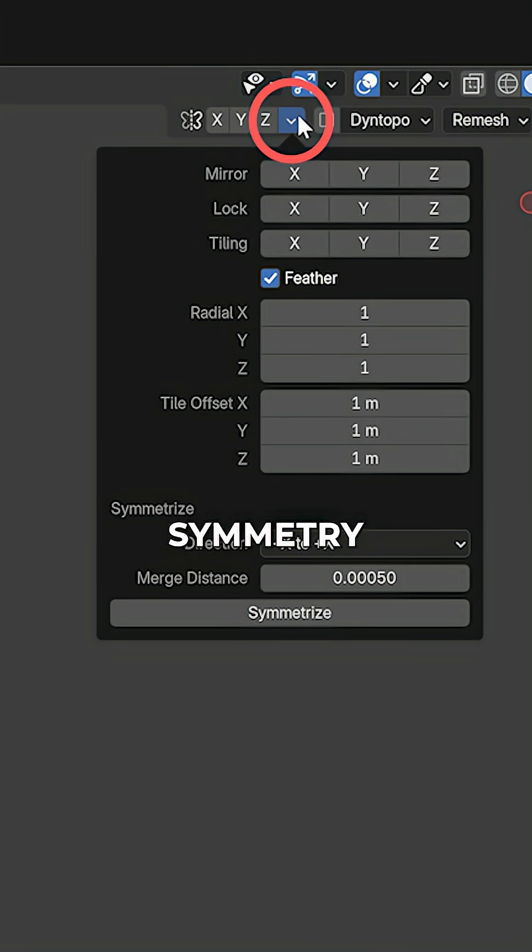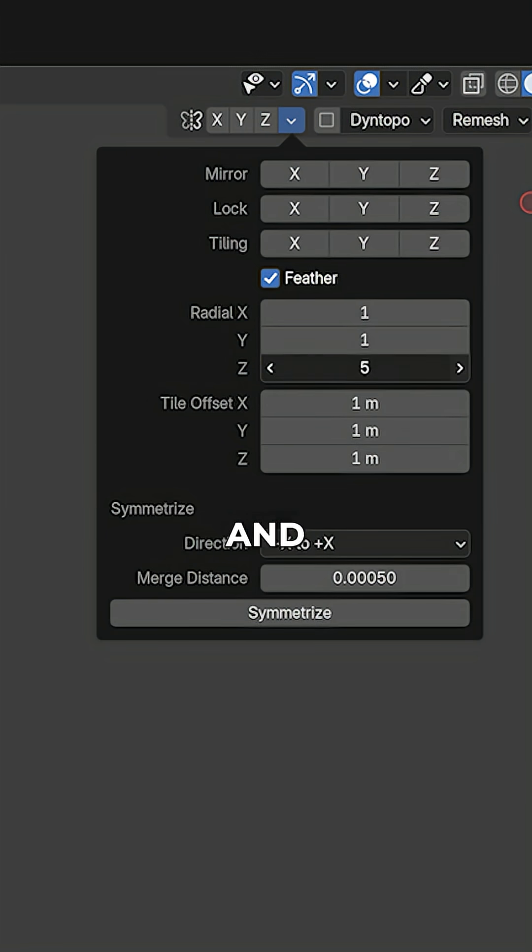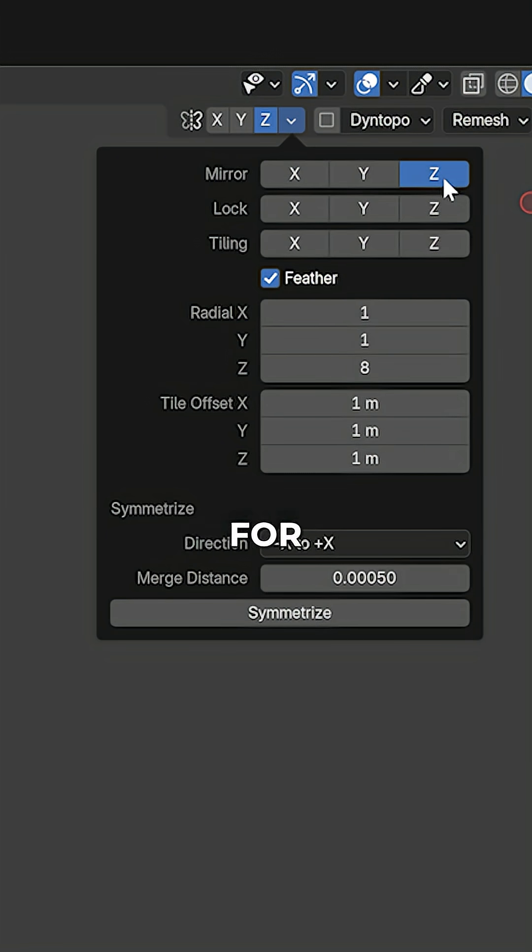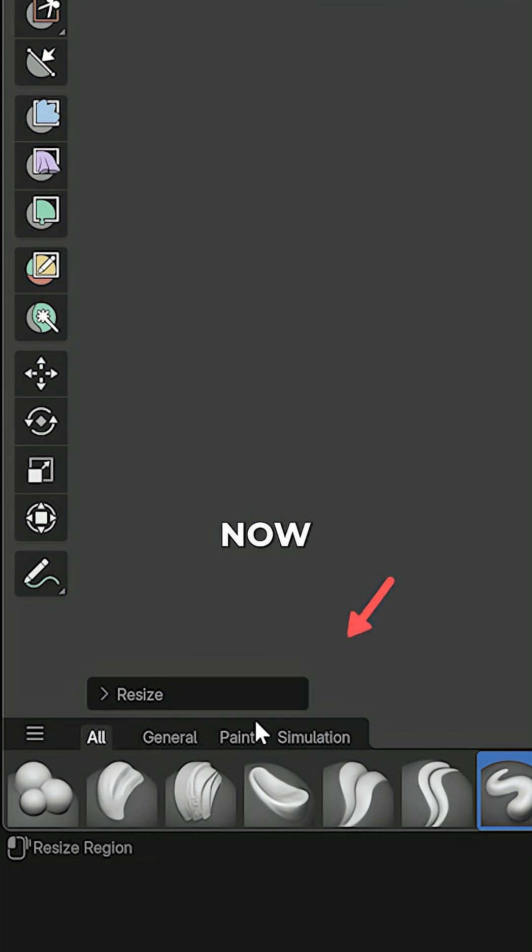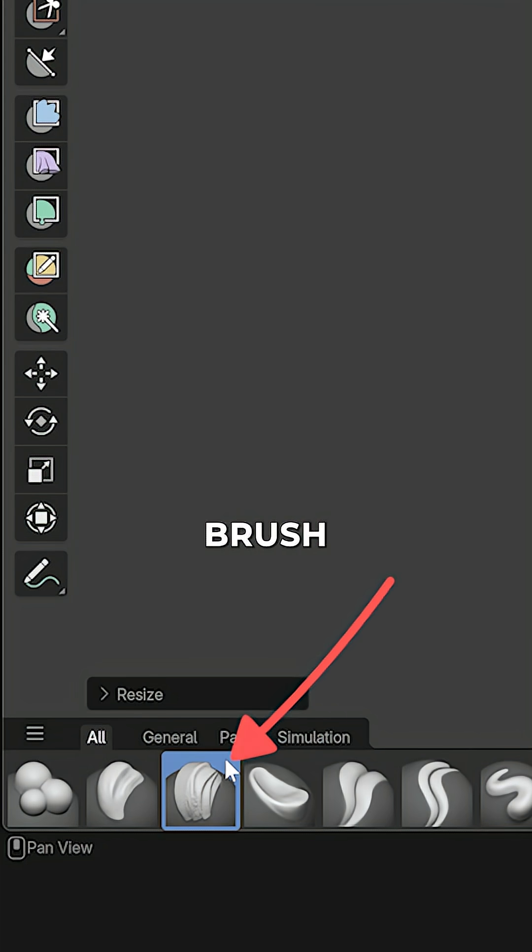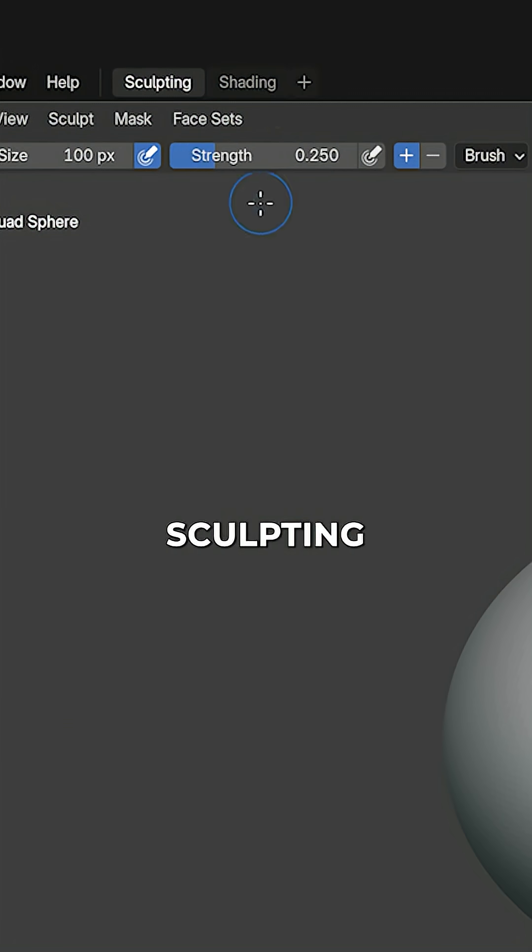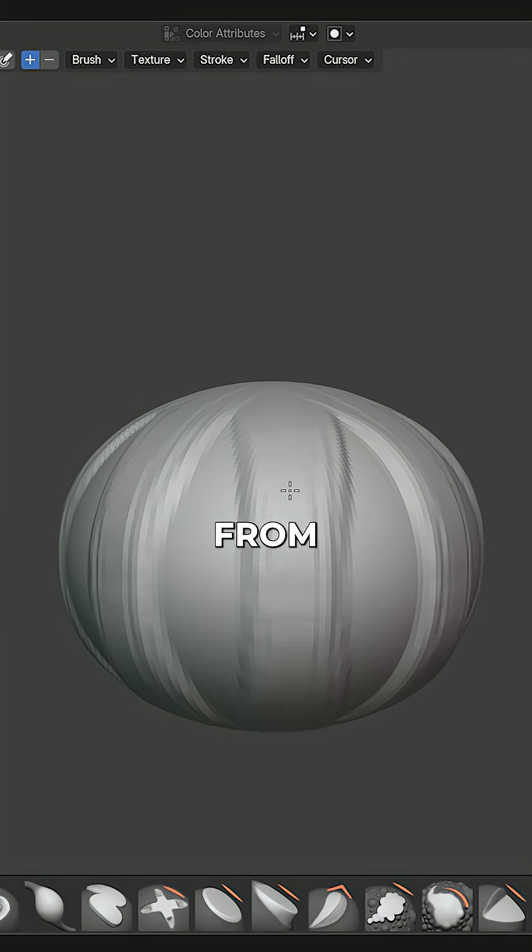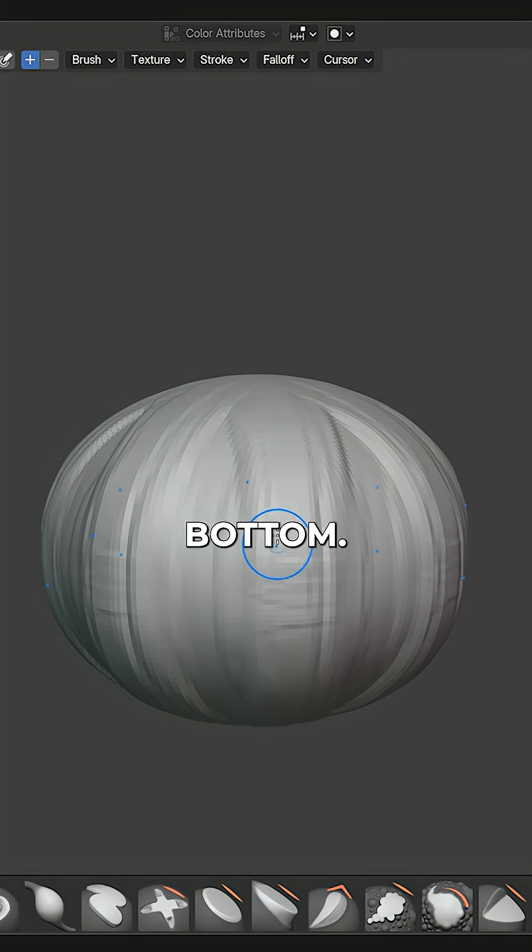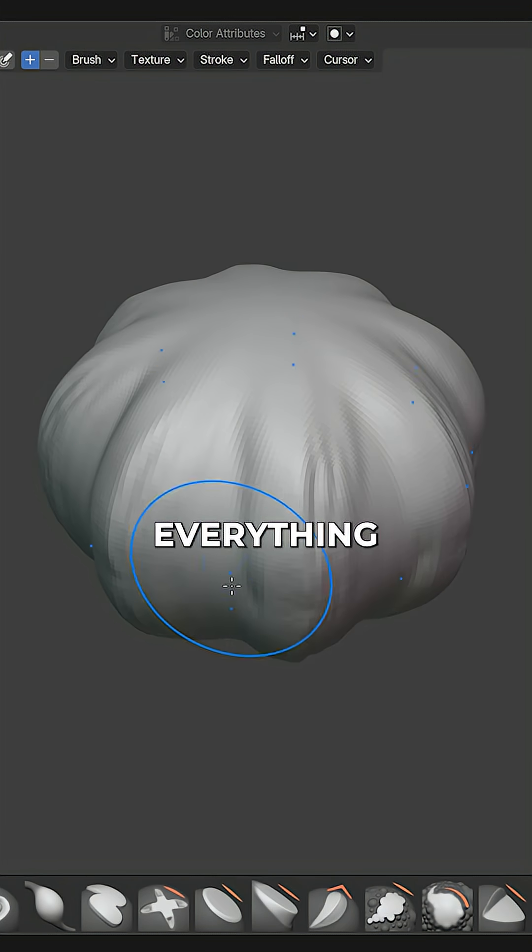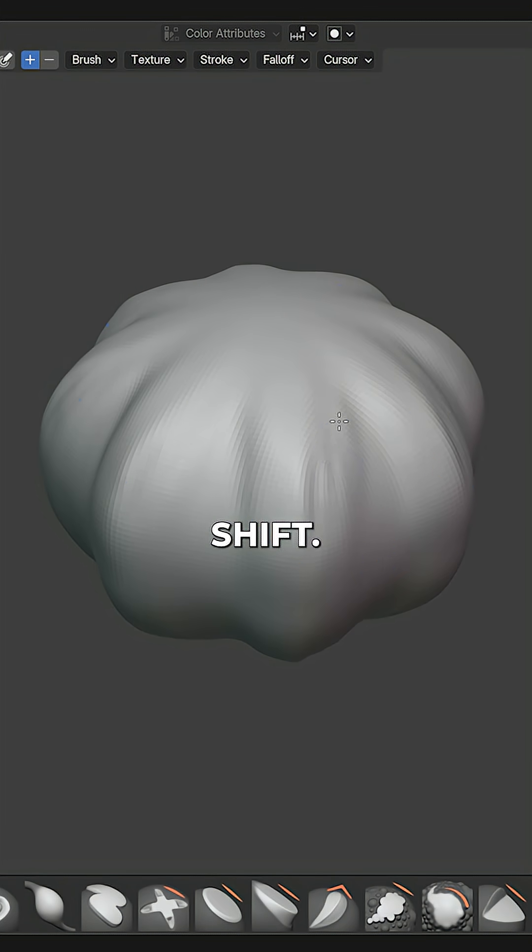Let's set the Radial Symmetry to 8 for the Z-axis and also enable Symmetry in general for the Z-axis. Now pick the Claystrips brush with a low strength and start sculpting the shapes from top to bottom. Smooth out everything by holding down Shift.